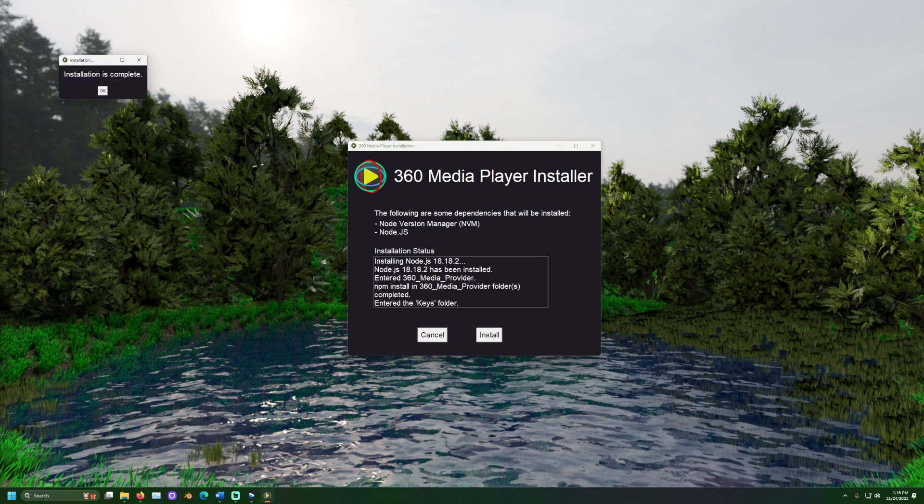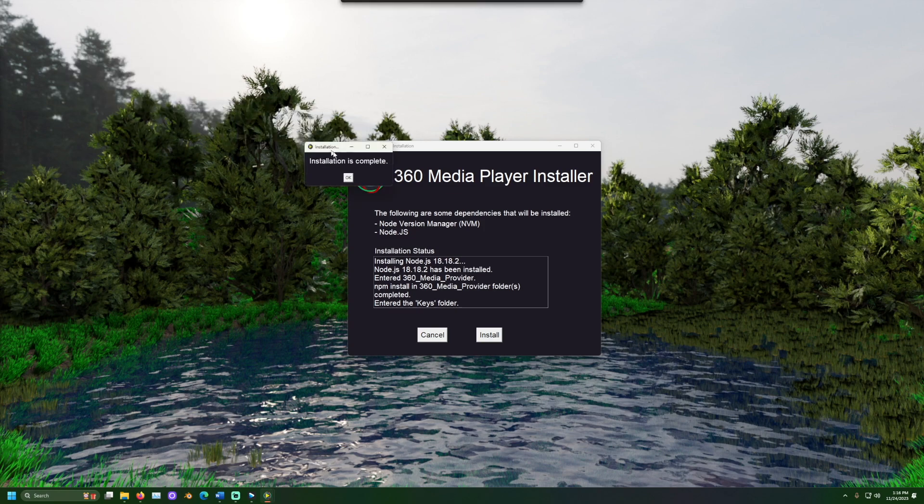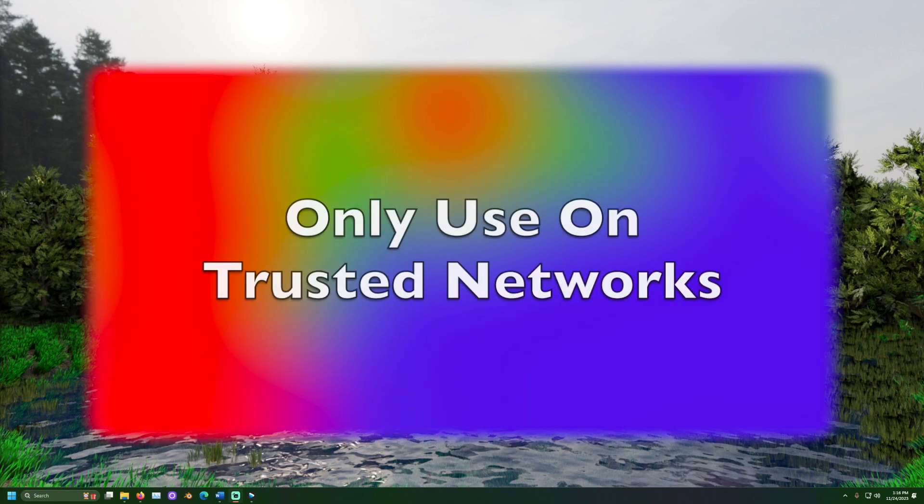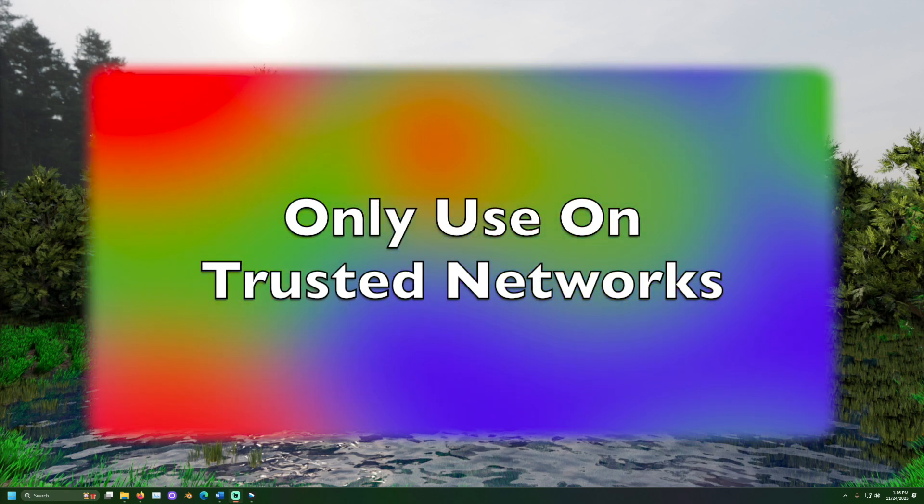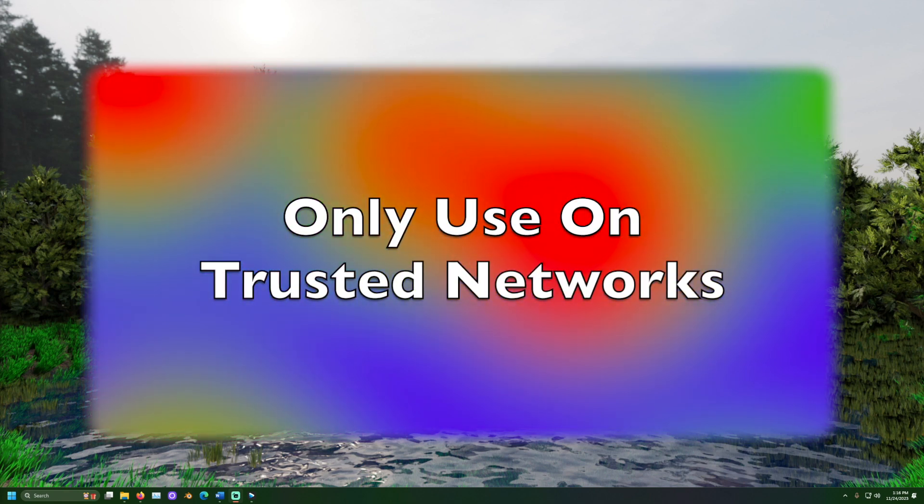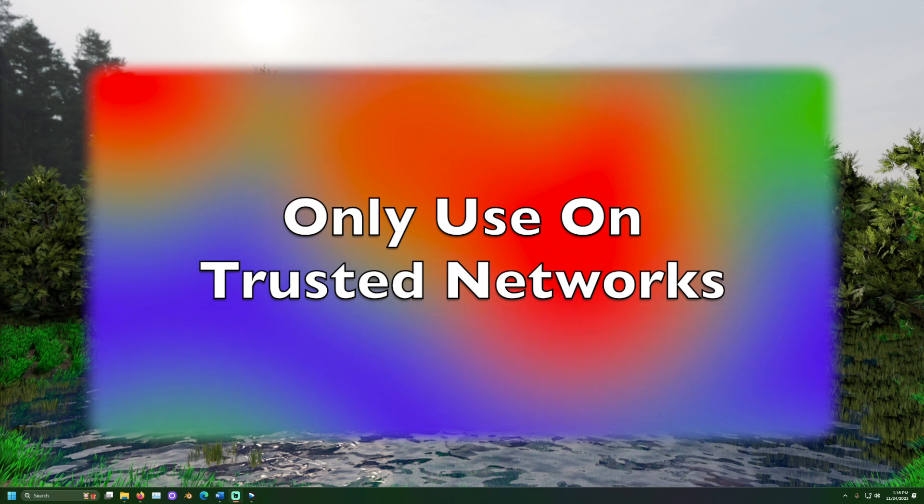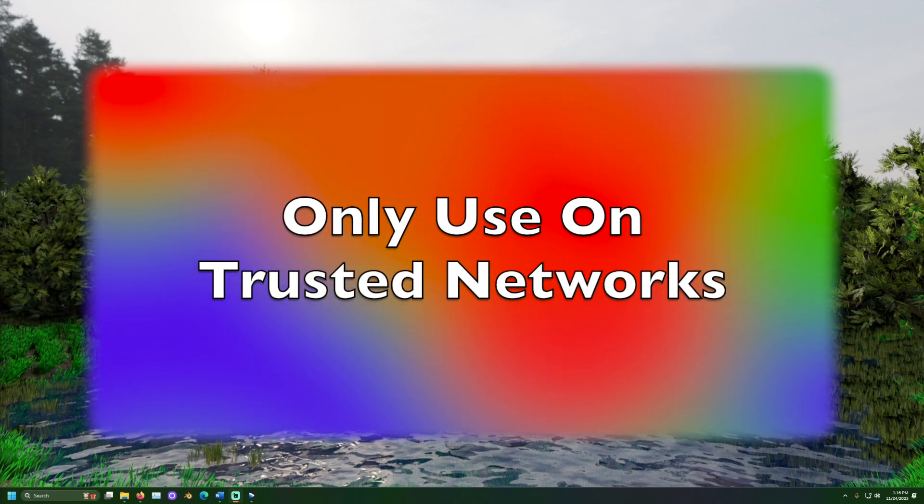It is important to be aware of security. This application shares photos and videos over a network. Please be mindful of the network you are on and who has access to it. If you are on a private home network and you trust the security of the people and devices with access to it you should be okay.